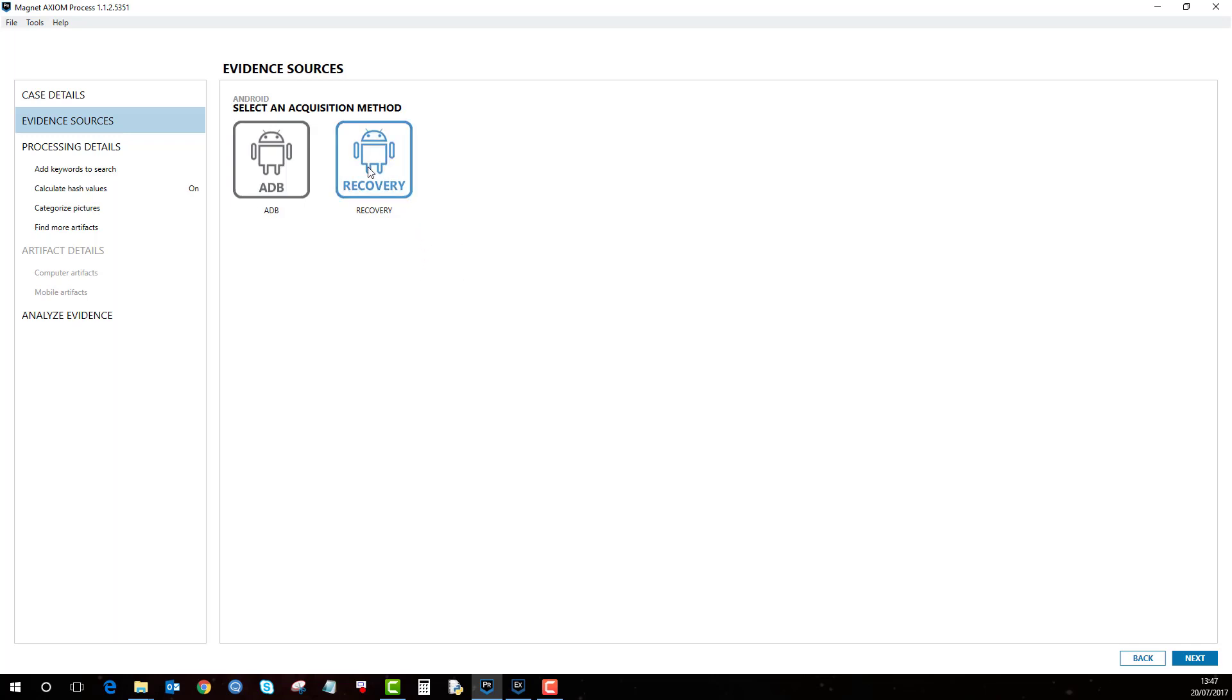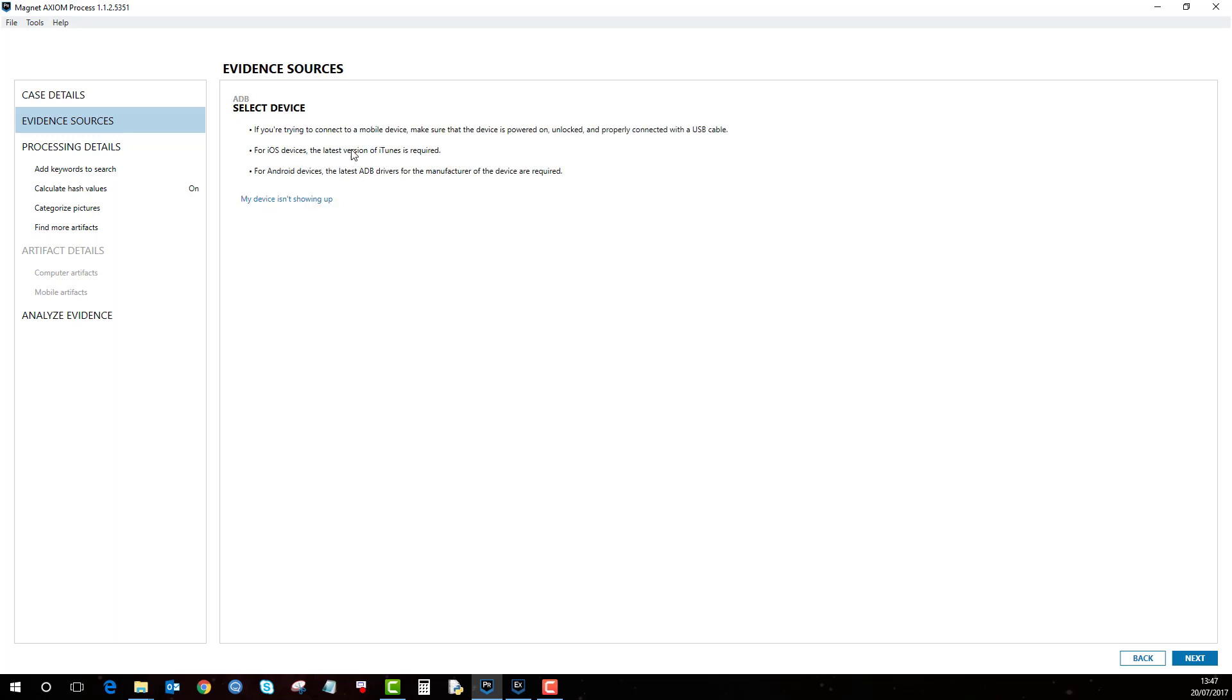I'll make the acquisition, so if I click on that there's two options here when it comes to Androids. You've got the ADB which is essentially an Android backup, or you've got the recovery option. I'll first go into the ADB method.